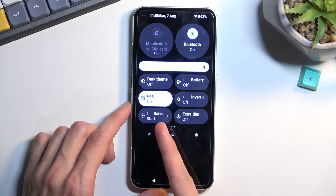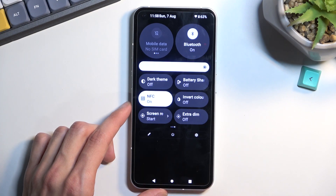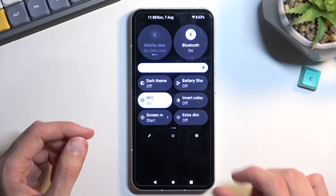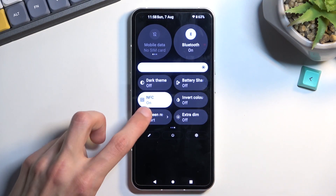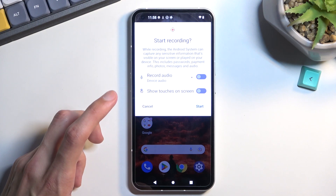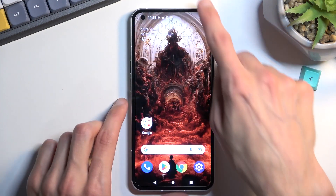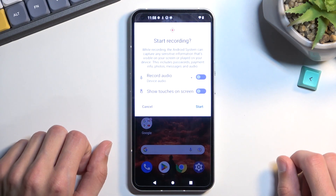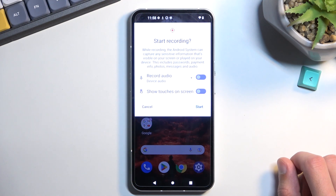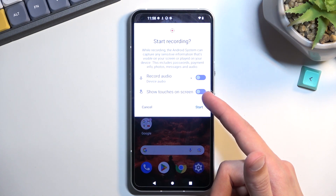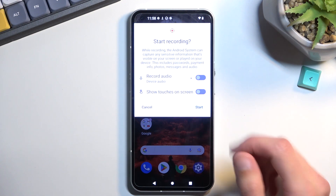It looks like my screen recording is right here on the third page. Once you locate it, you can hold it the first time around just so you can get to know what the settings are. It looks like there is no settings — the only settings we actually get is when you tap on it, which gives options for audio recording and also to show the touches on the screen.